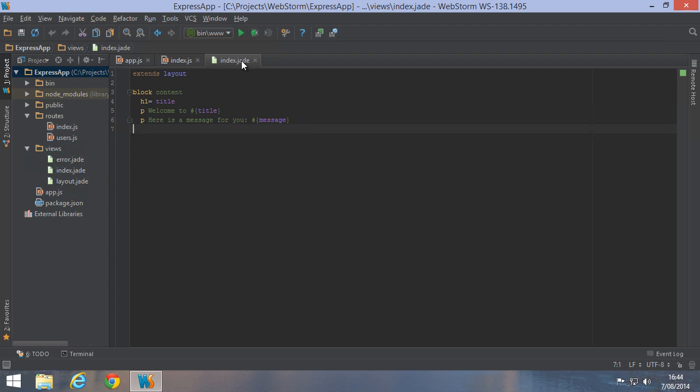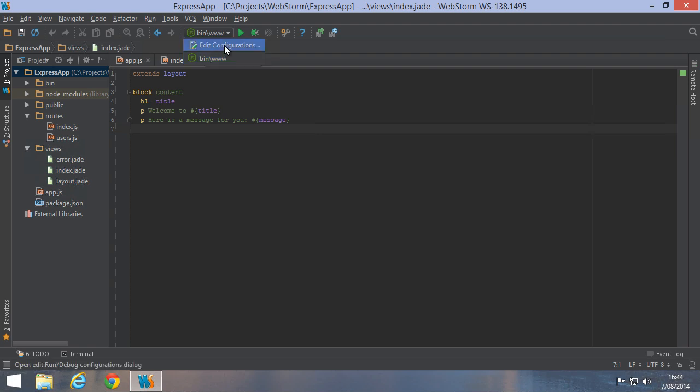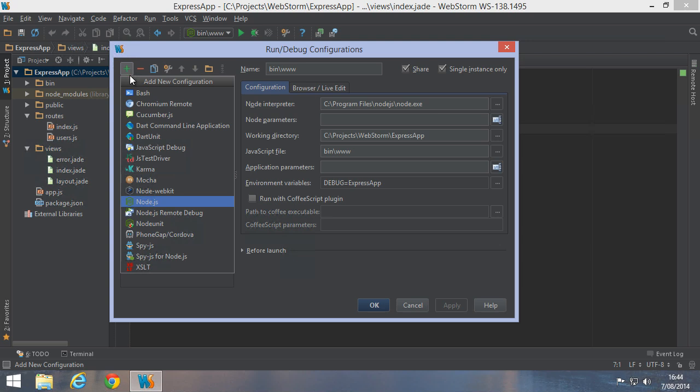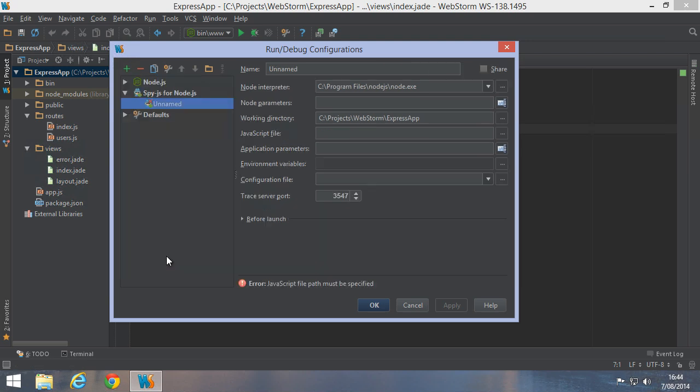To run our application, we have a configuration already in place. However, to run it with SpyJS, we need a SpyJS run configuration instead. So let's create one.